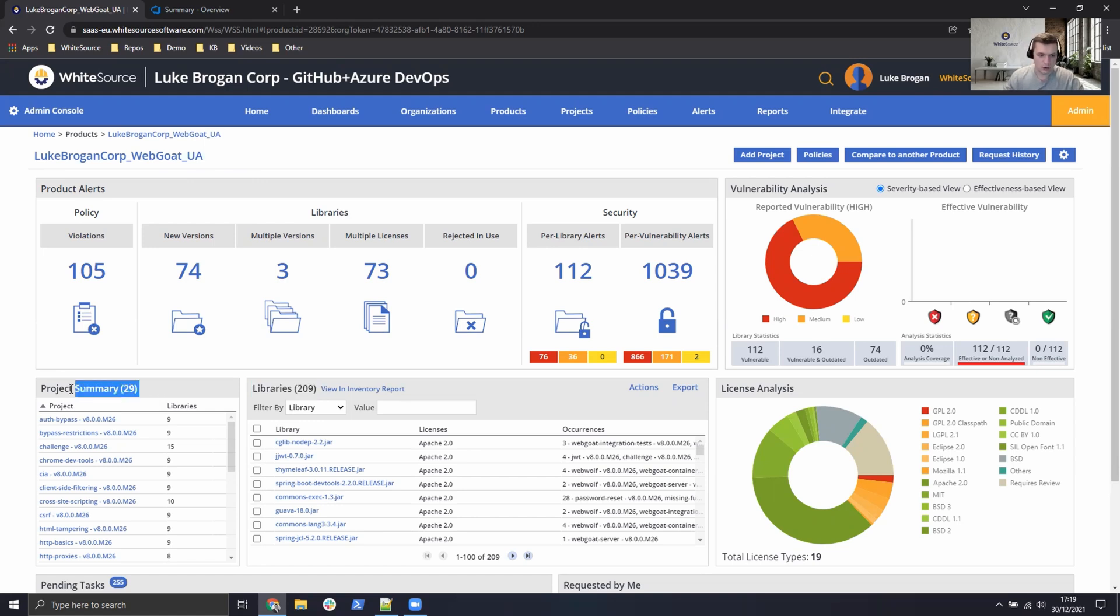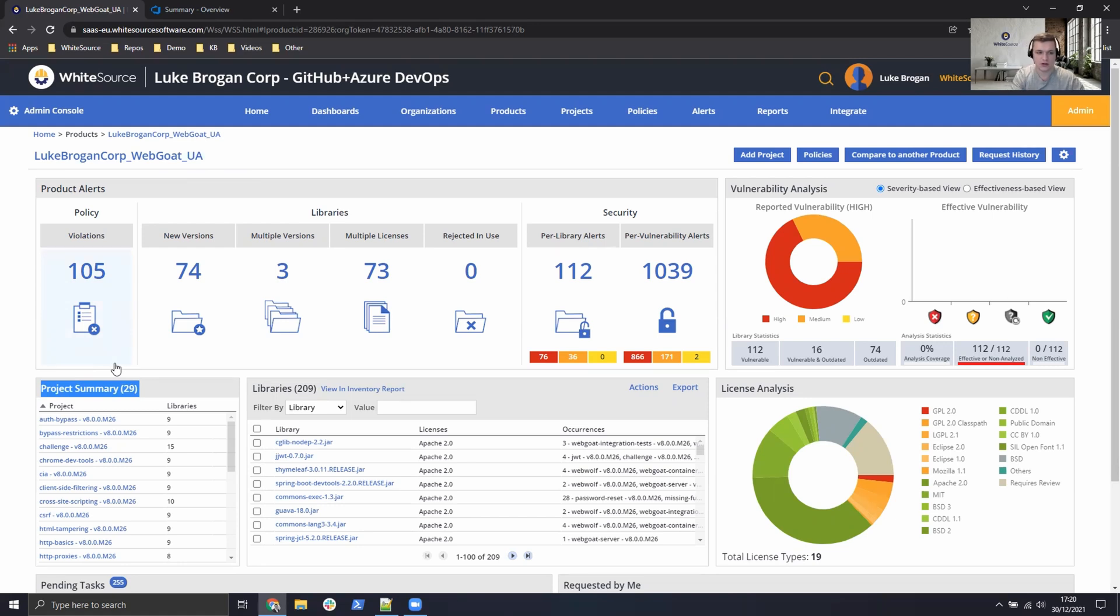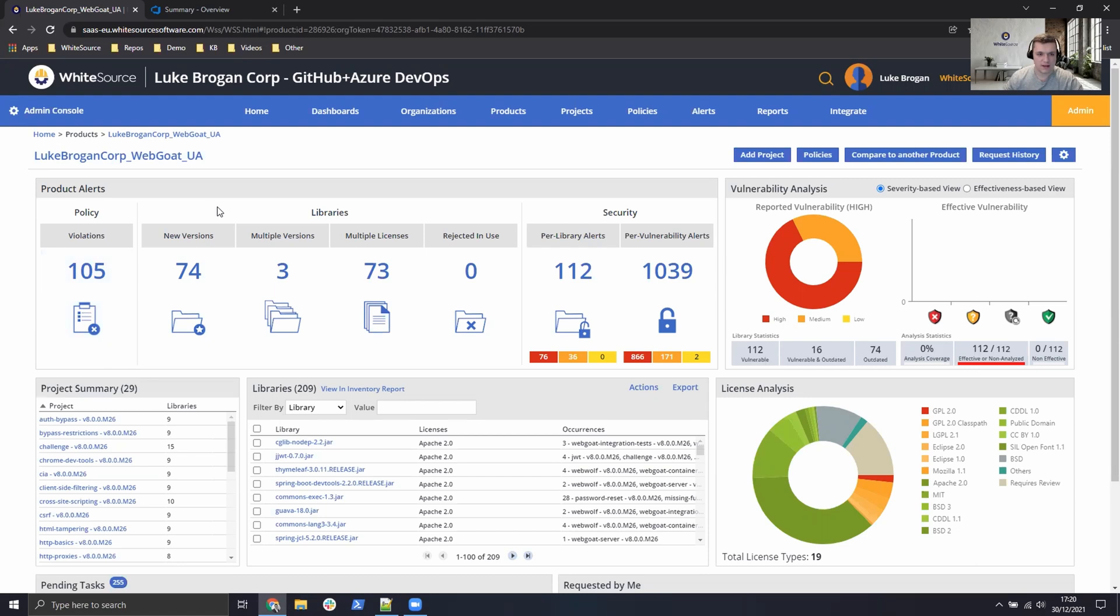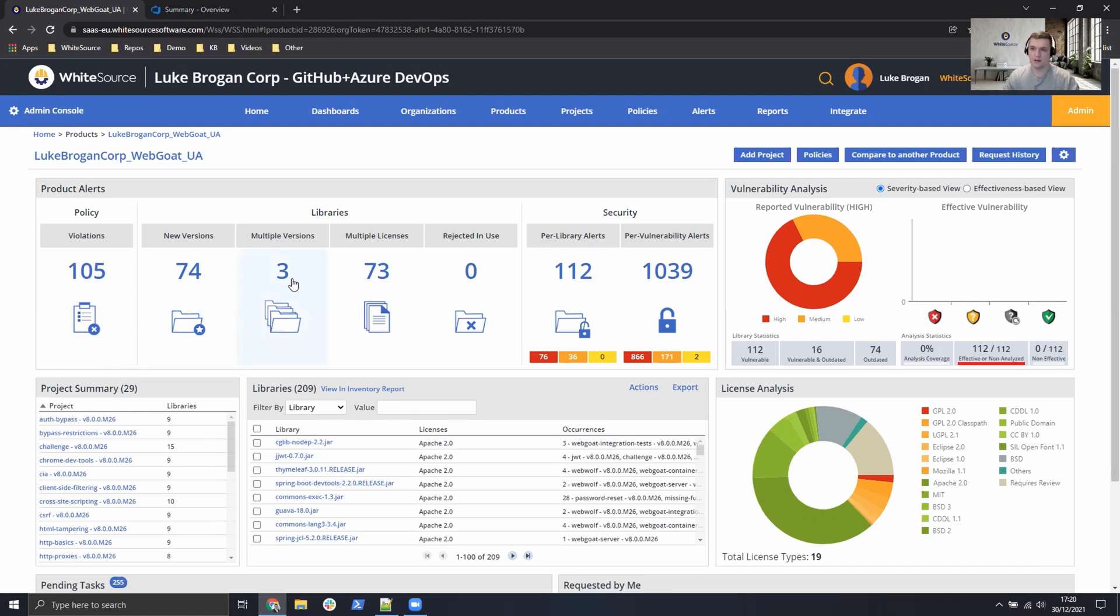We also have sub-modules in the application. So using that single scan we were able to iterate through all these modules to detect vulnerabilities and licenses that are being used. In terms of high level metrics we have 74 components with upgrade paths. We have several components which have been deployed multiple times with different versions applications so we might want to investigate that for software quality.